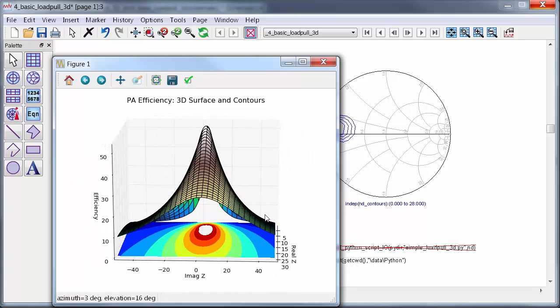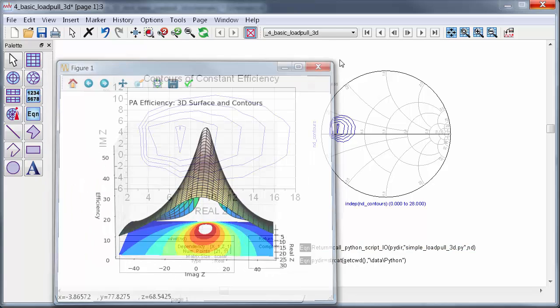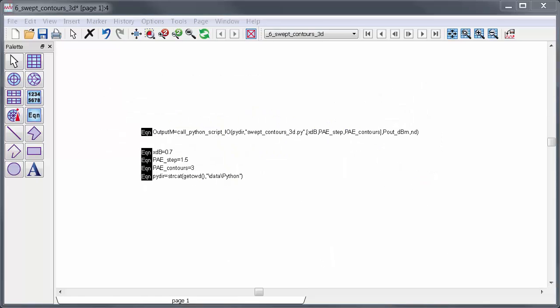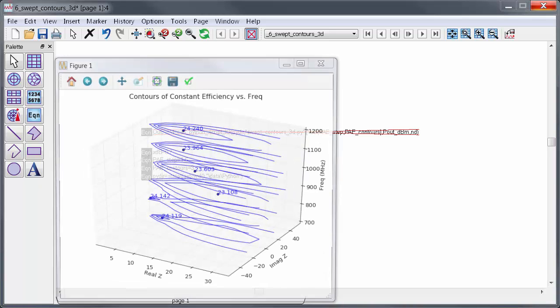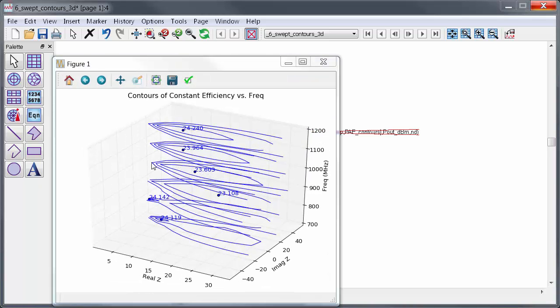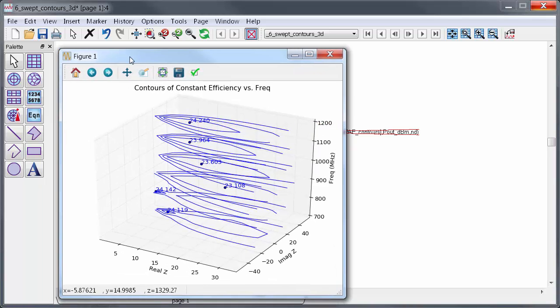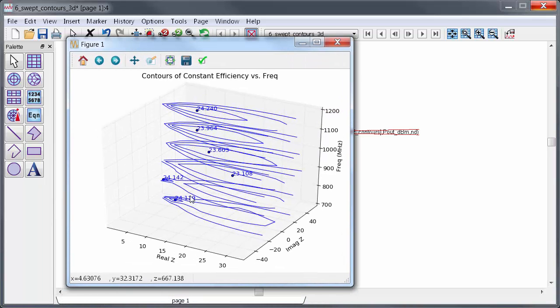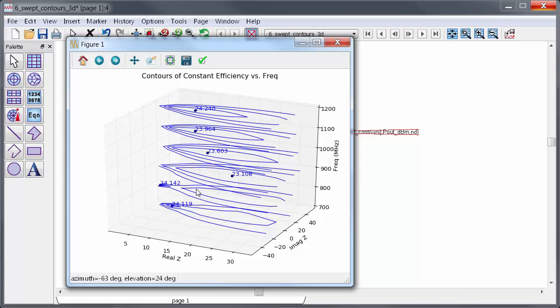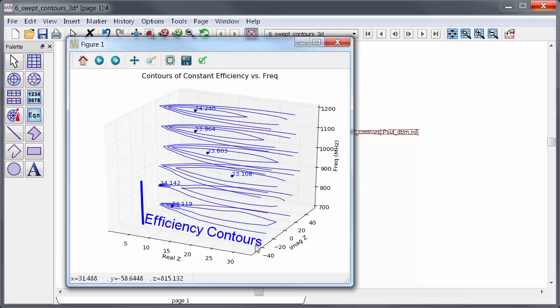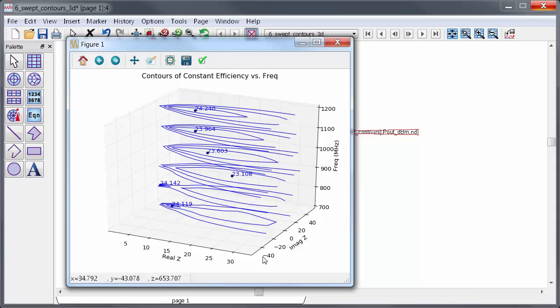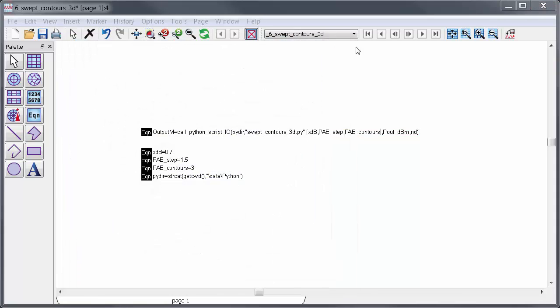Now, after that, I went a step further. I extended these flat 2D load pull contours to a 3D space and doing that allows me to effectively represent 4 dimensions on a 3D plot. In other words, I swept real and imaginary load impedance and also frequency, so efficiency depends on 3 parameters. To visualize this, I plotted constant efficiency contours on the XY plane and repeated this across frequency, so it's a 3-dimensional contour plot. Now, this may seem complicated, but you might be surprised at how straightforward it is to accomplish this in Python.